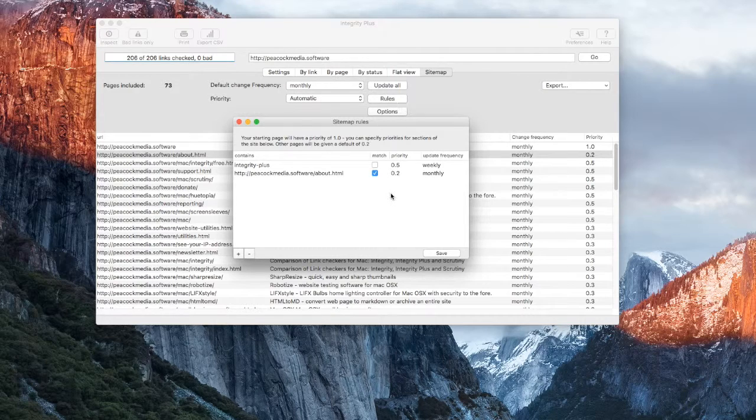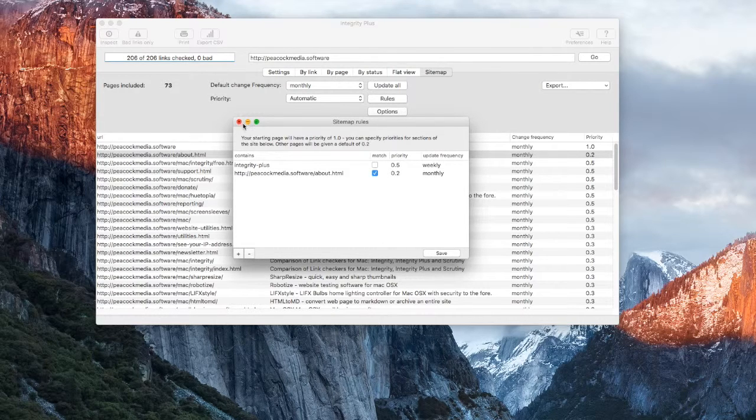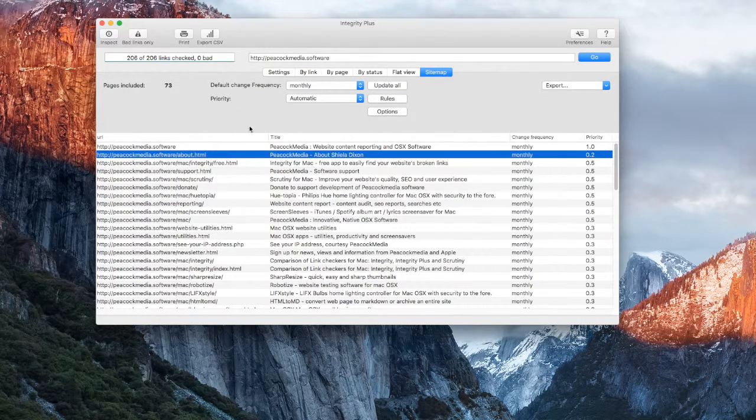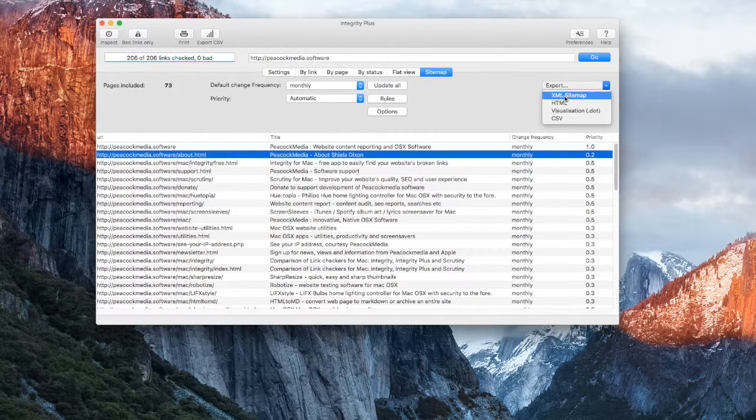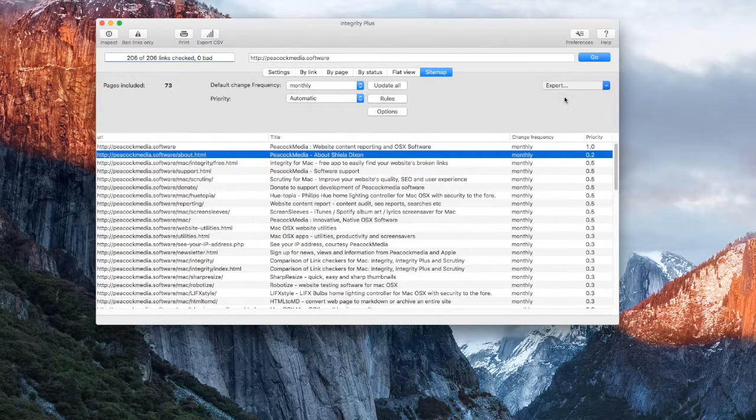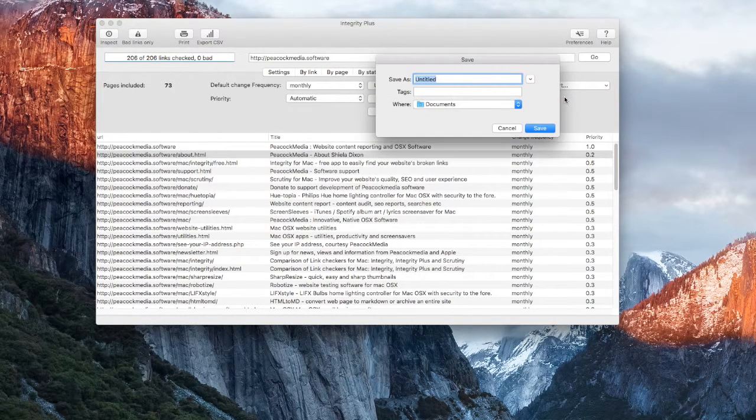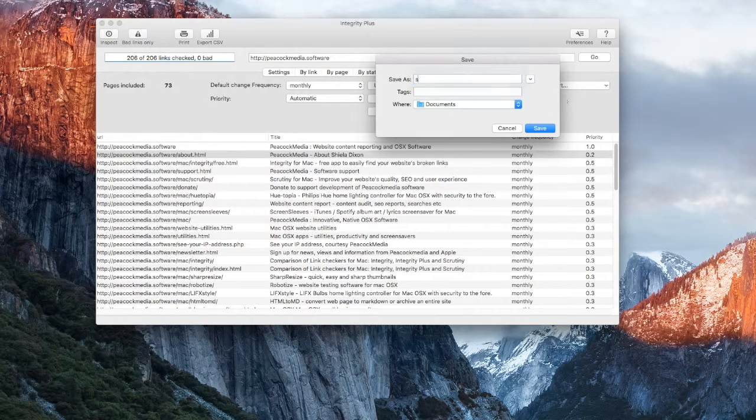These edits and rules should be remembered the next time that you scan the same site. To export the XML file, simply choose Export XML and then choose your save location.